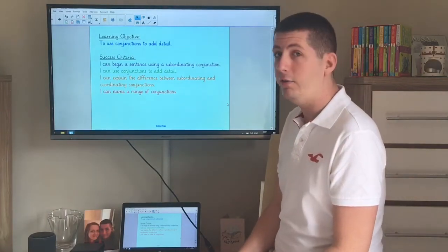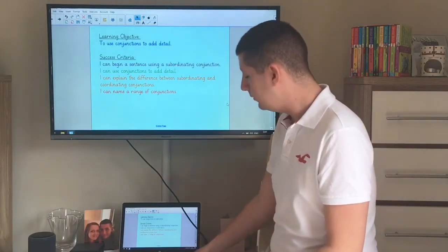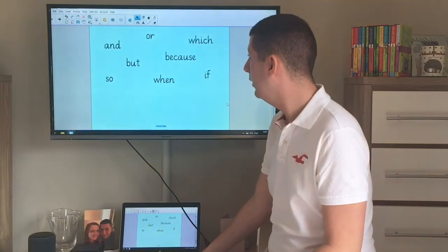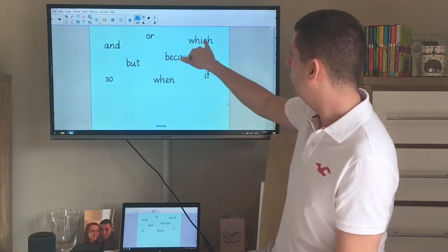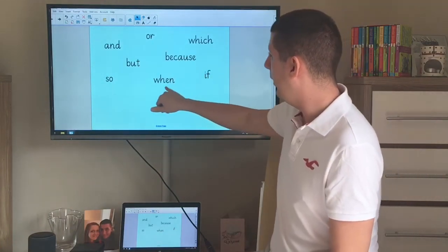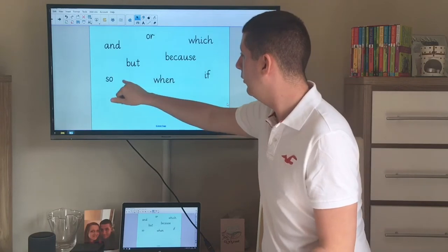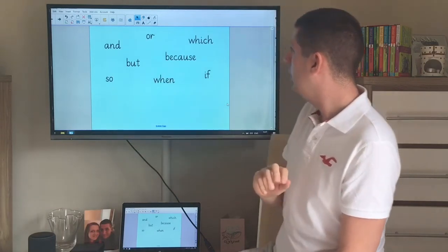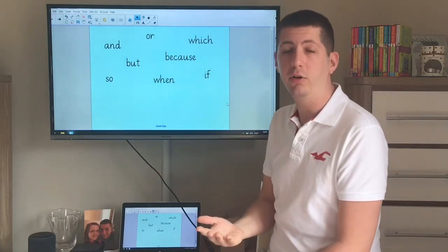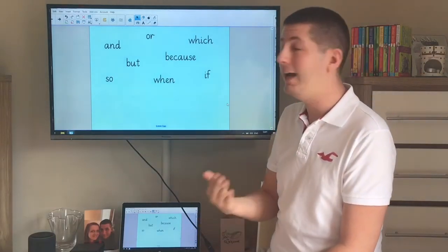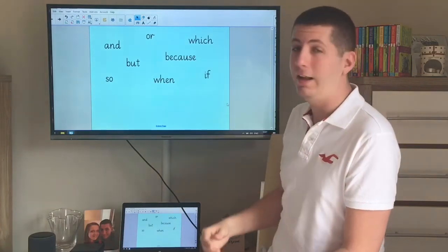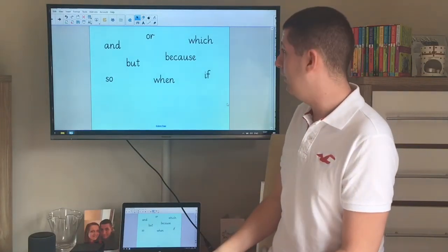Have you had some thinking time? Okay, here's the ones I've come up with: and, or, which, because, if, when, but, so. They're not the only conjunctions but they are the conjunctions that we can use to extend and link our ideas.